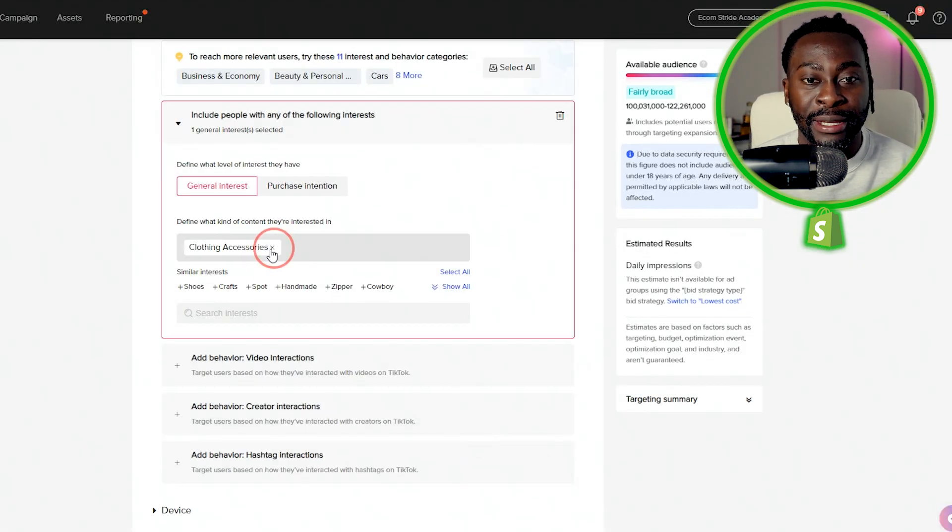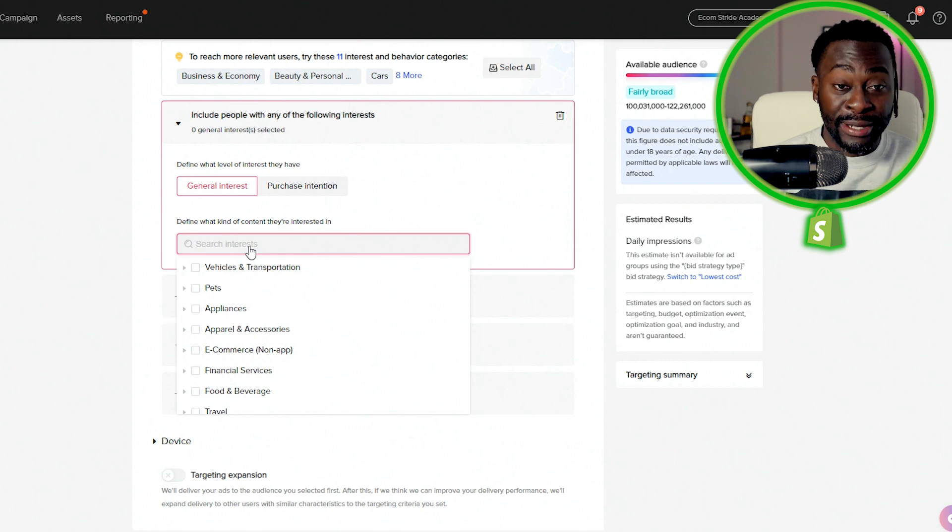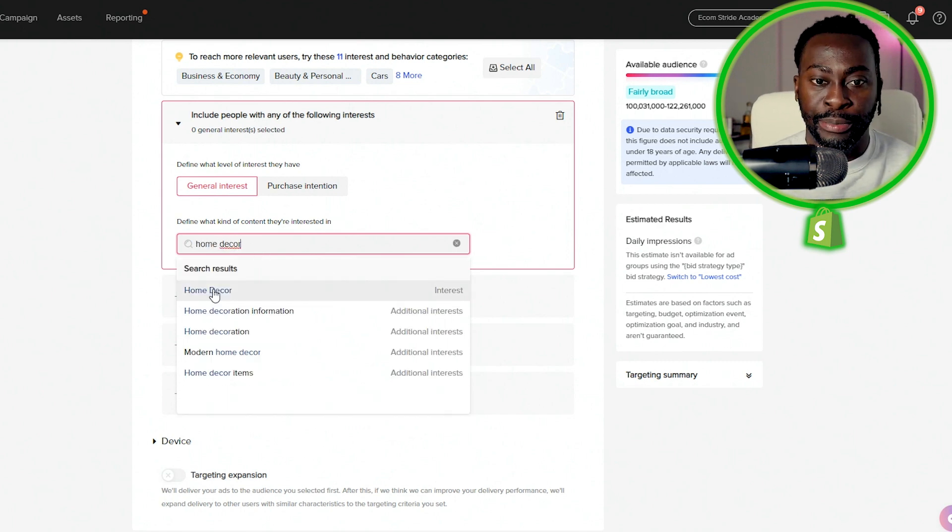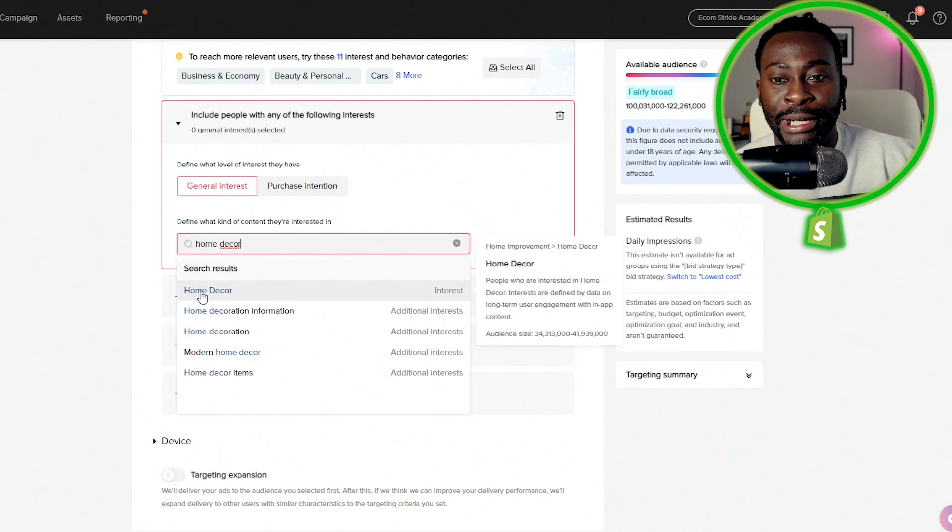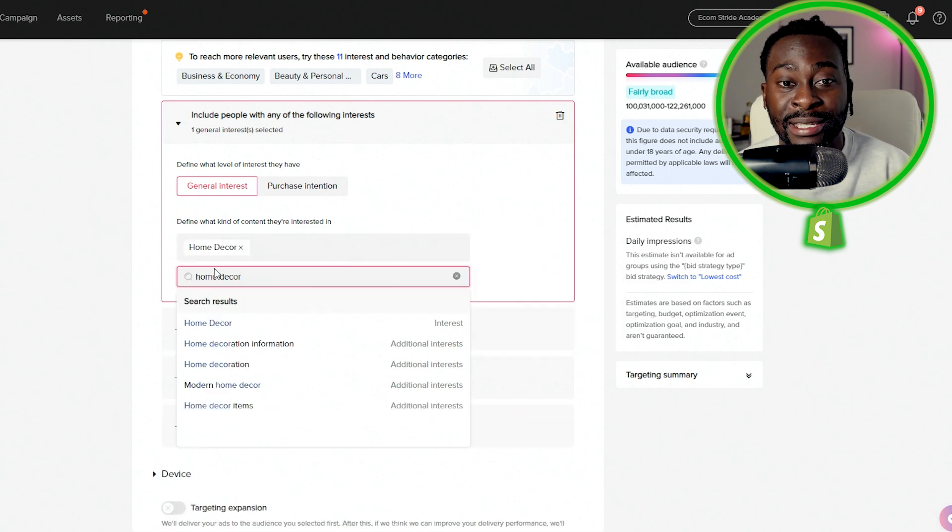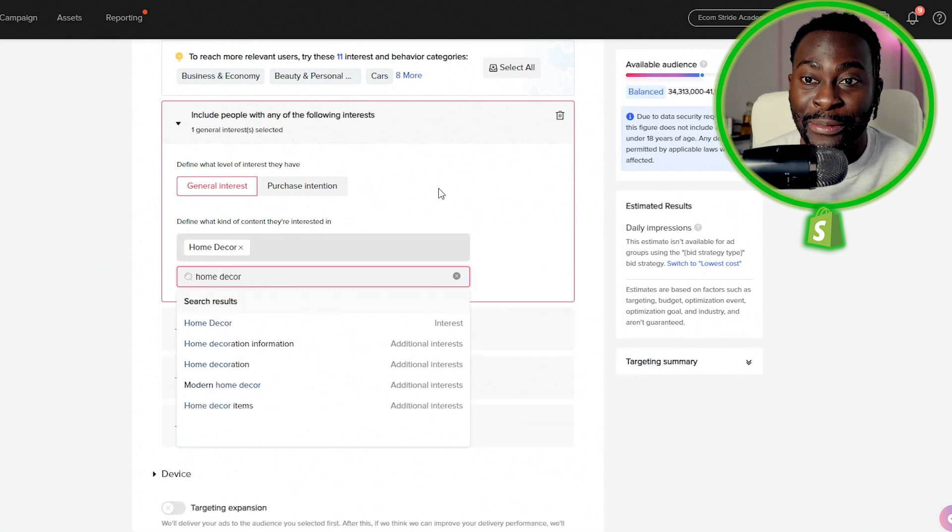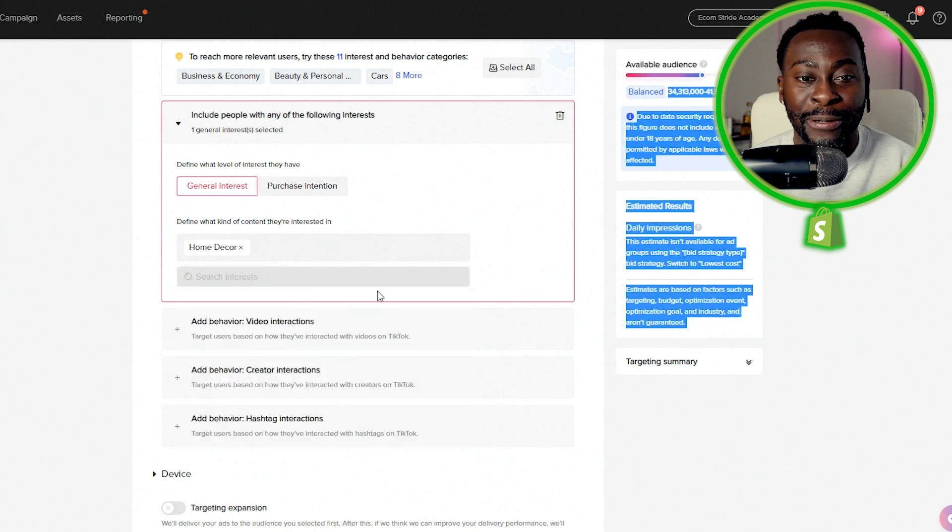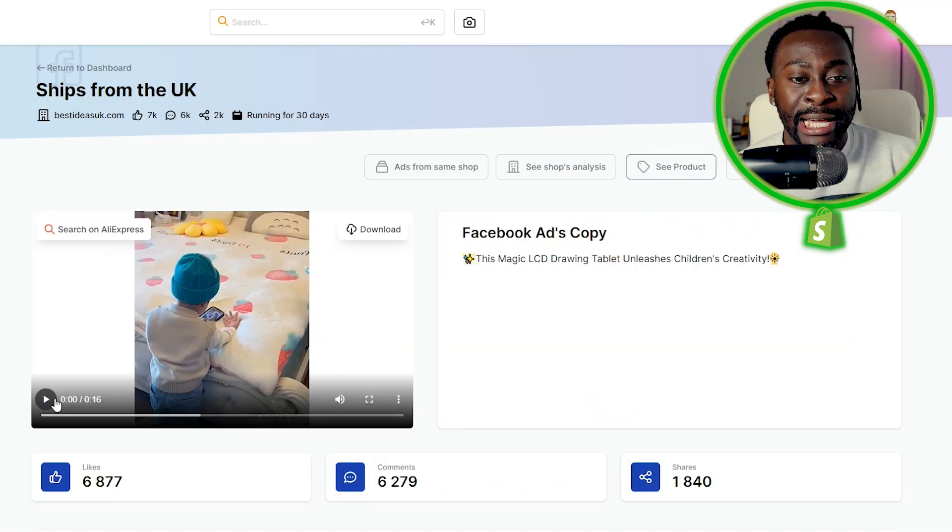And then with TikTok, pretty much the same thing. You're just going to come here and see if there's home decor available. And boom, there you go, home decor. You can literally target things like that. 34 million people on TikTok is actually a surprise. You can reach 34 million people without turning on targeting expansion.